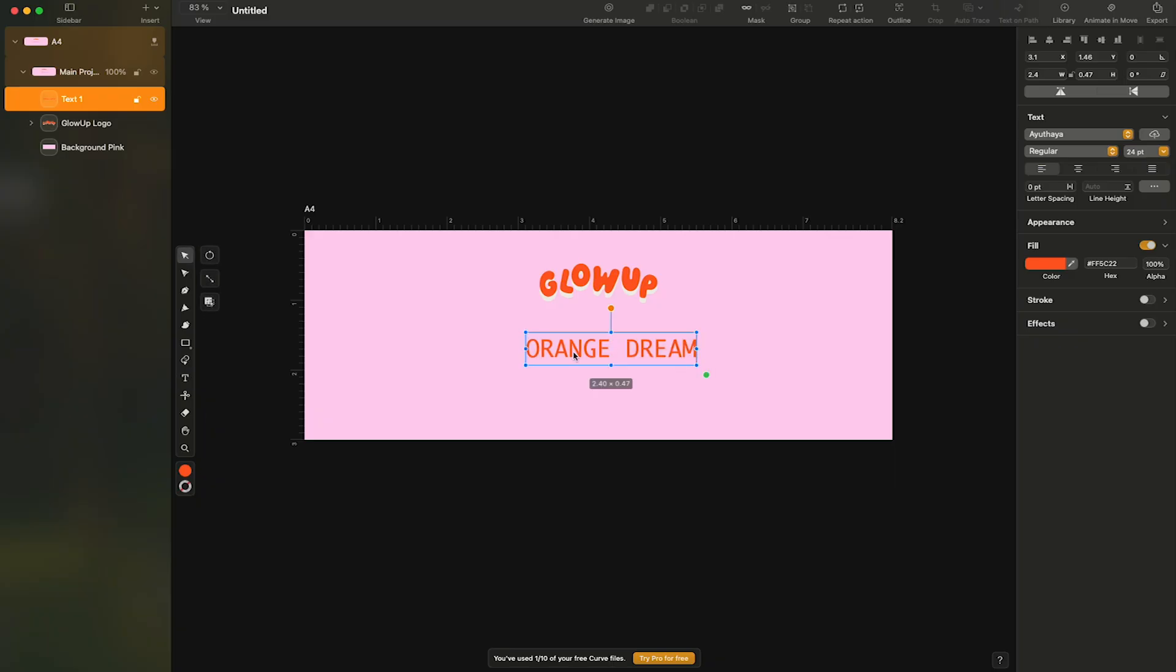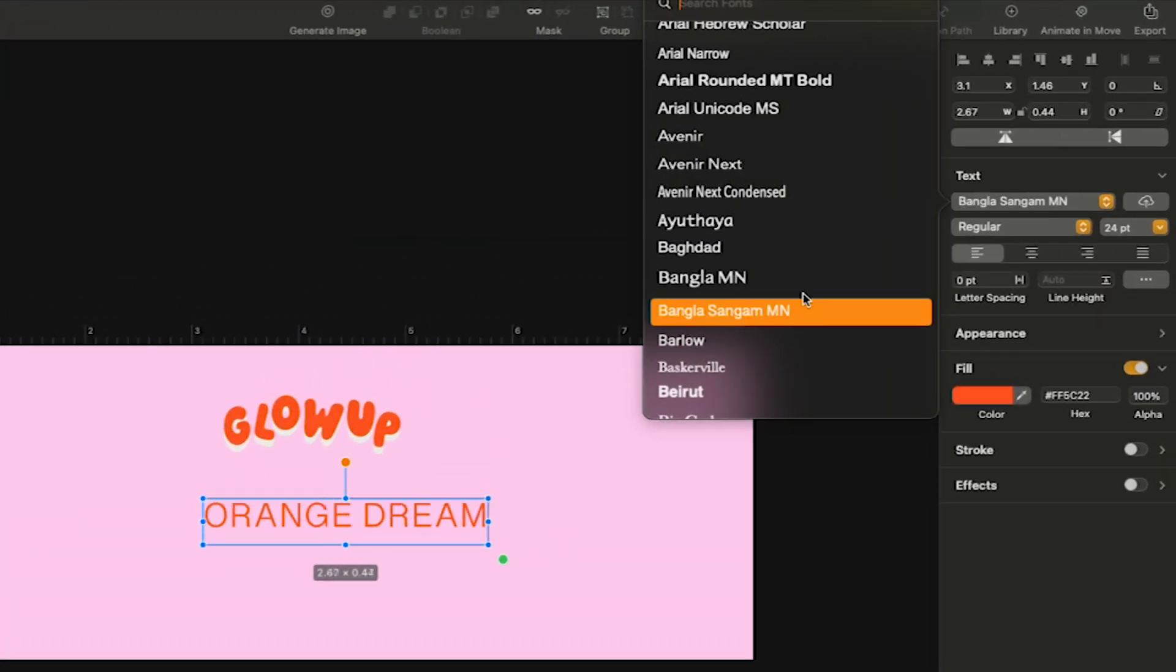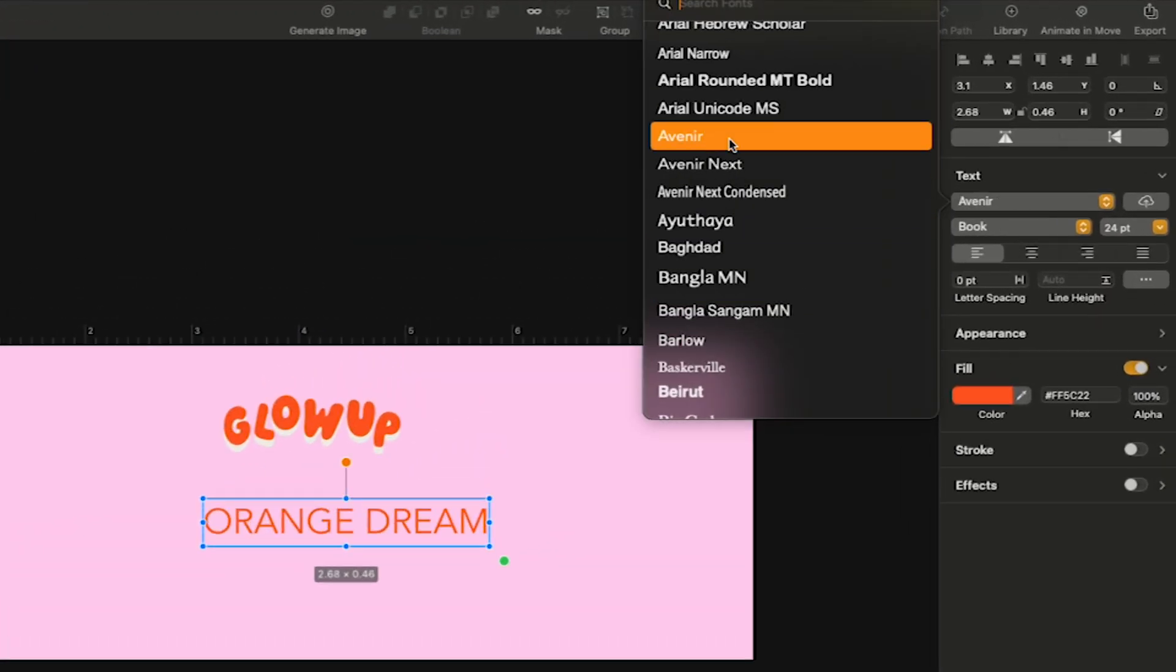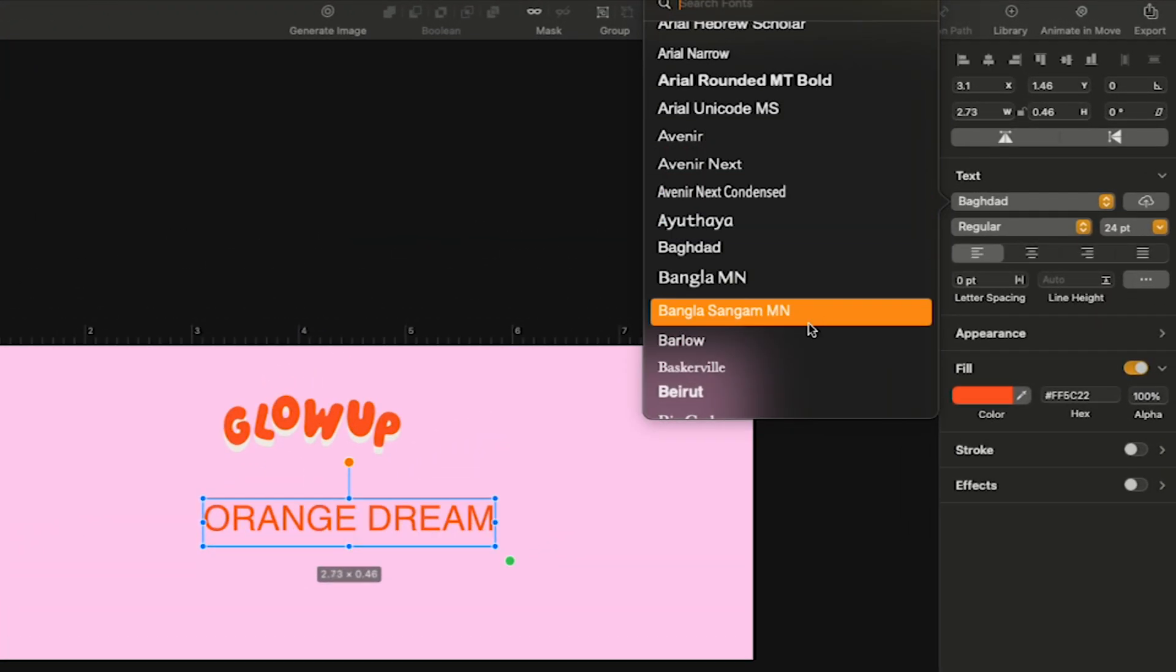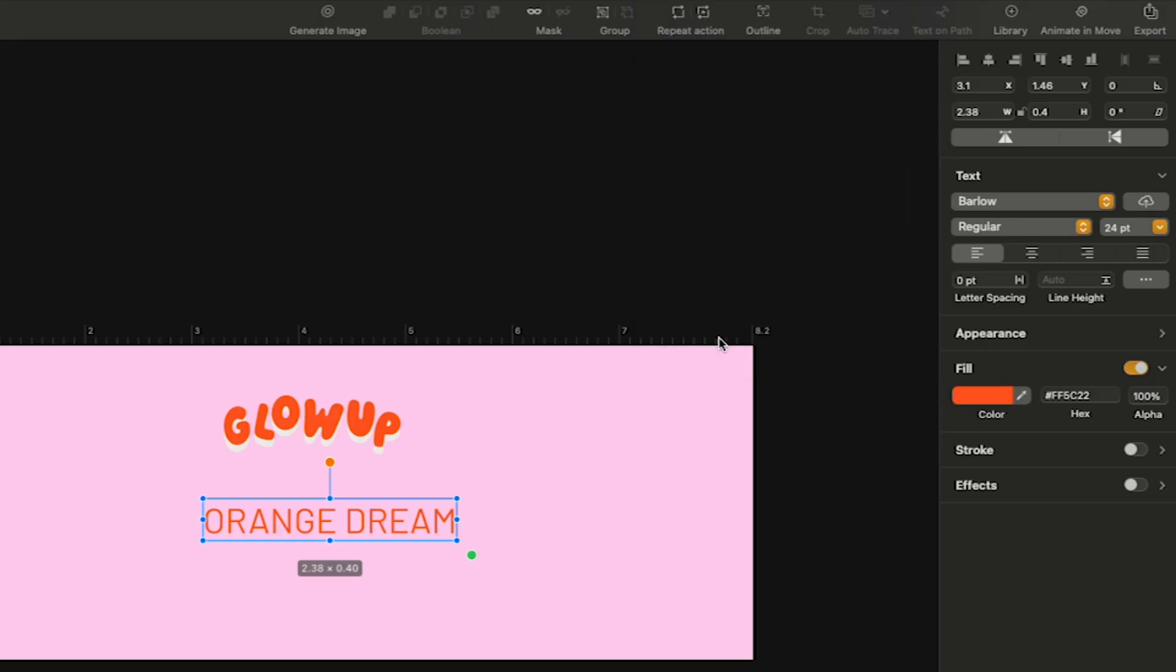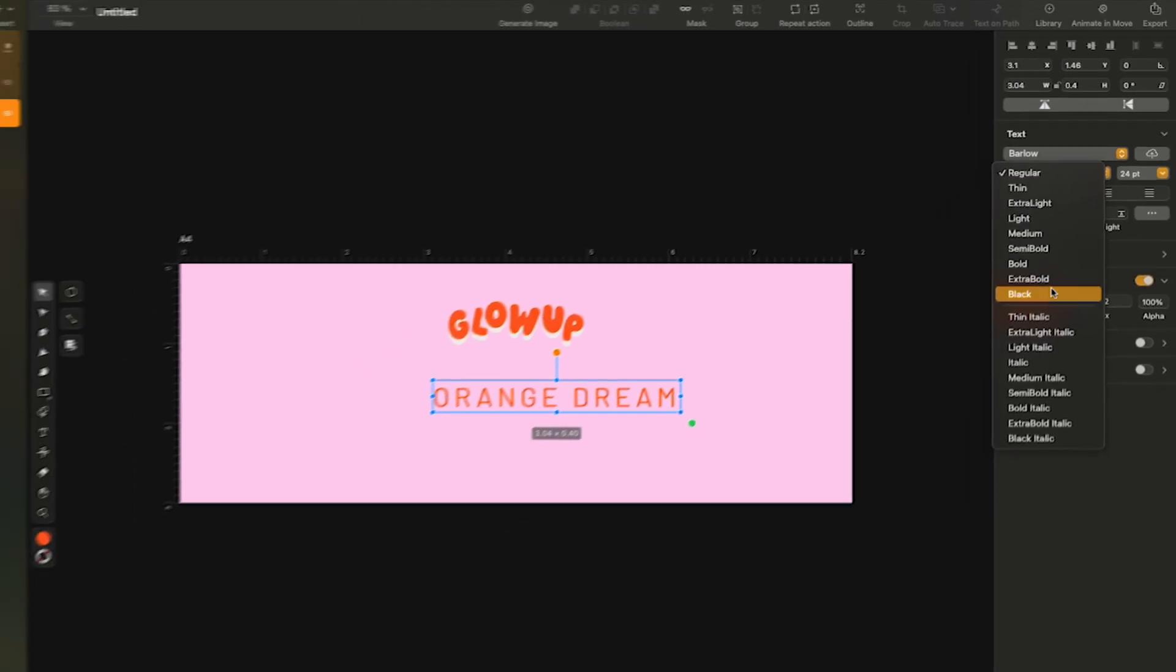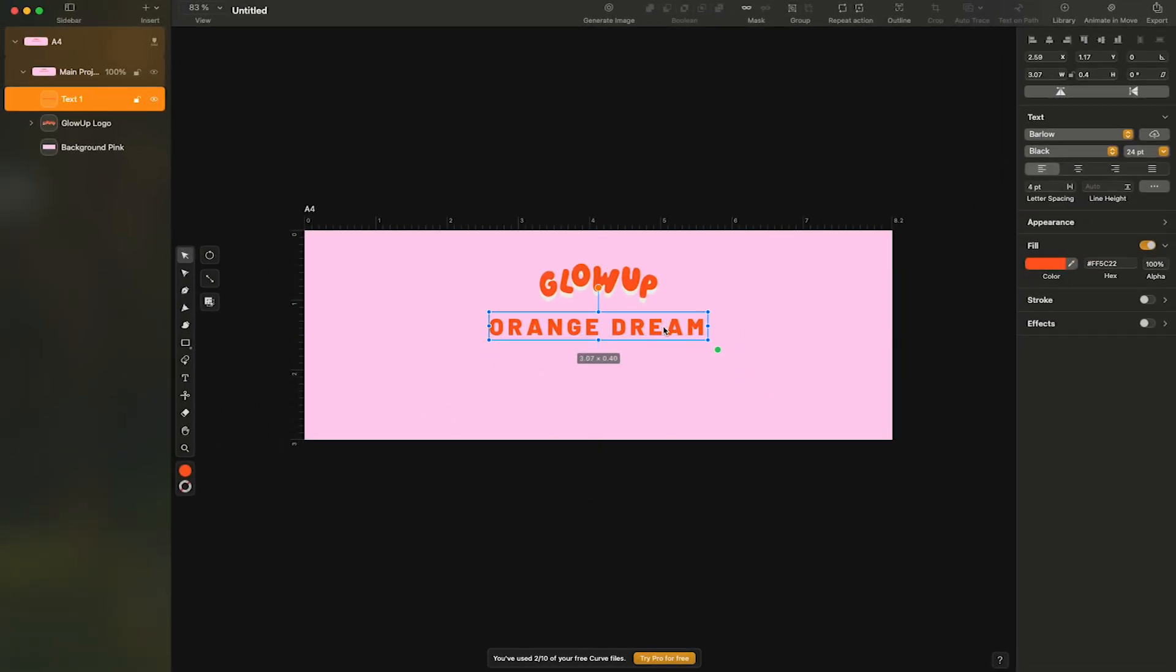I'll then come to the canvas and type in my product name. Now, I'll change my font by going to the text tool, clicking on font, and picking something that works well for my project. In this case, I'll go with Barlow, which is a free Google font. Next, I want to give my fonts some more breathing room, so I'll adjust the spacing between each character. To do that, I'll come to the letter spacing and change it to four points. That looks much better now.